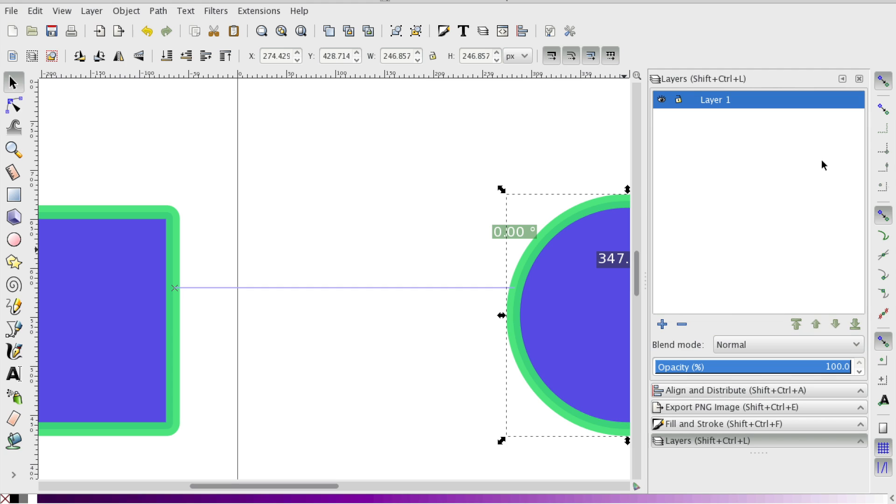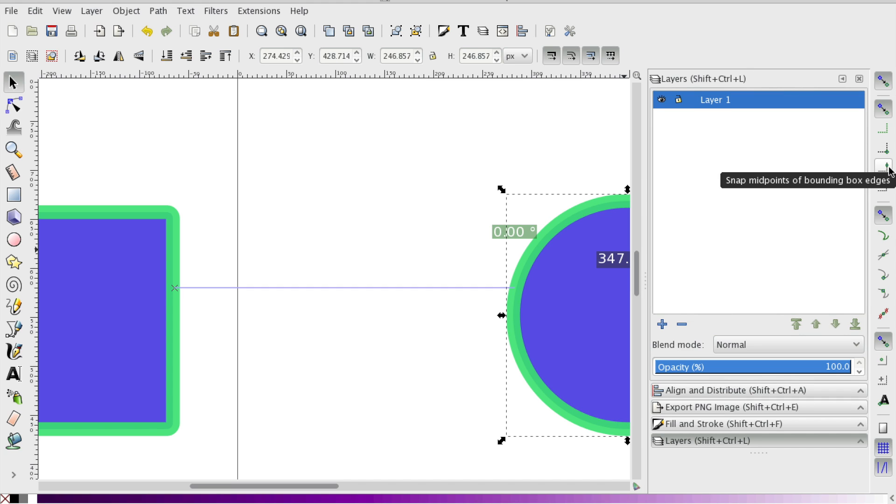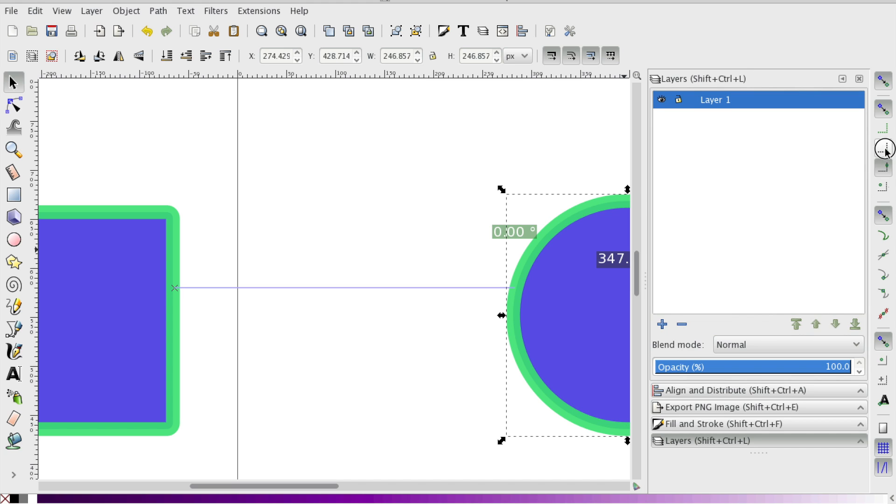So let's say we want exact measurements. What we can do is we can go up to the snap bounding boxes and we can snap maybe to the midpoint of the shapes, or we can snap to the corners.